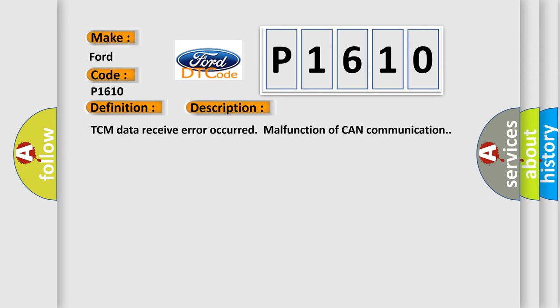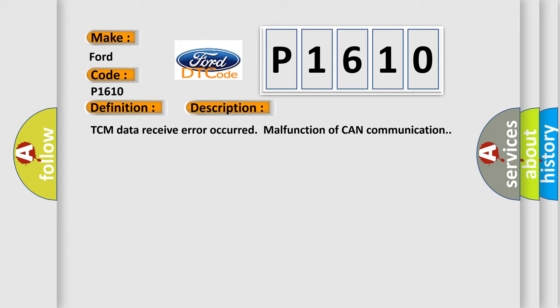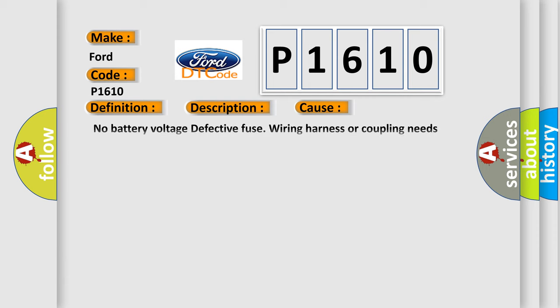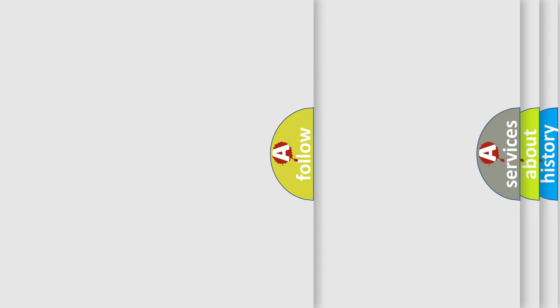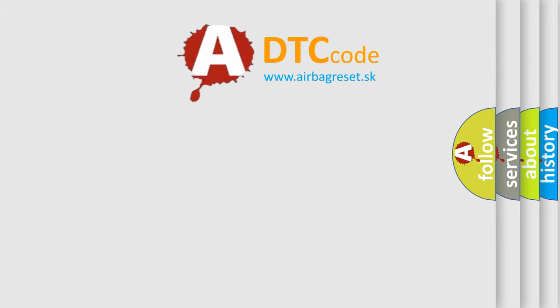TCM data receive error occurred, malfunction of CAN communication. This diagnostic error occurs most often in these cases: No battery voltage, defective fuse, wiring harness or coupling needs repair, incompatible setting in the body integrated unit or ECM, additional DTC displayed.